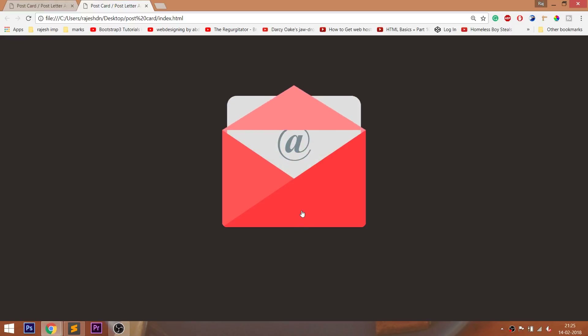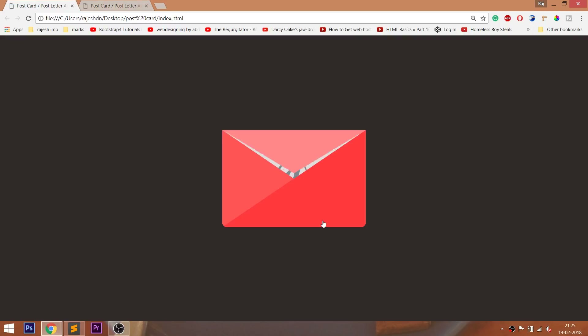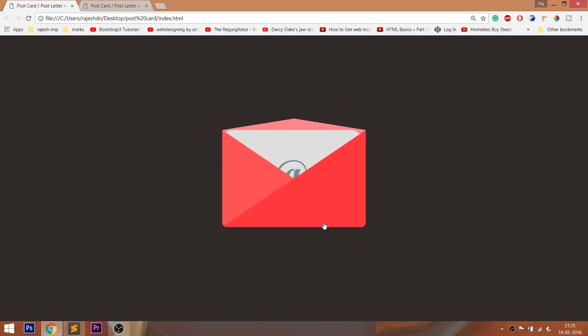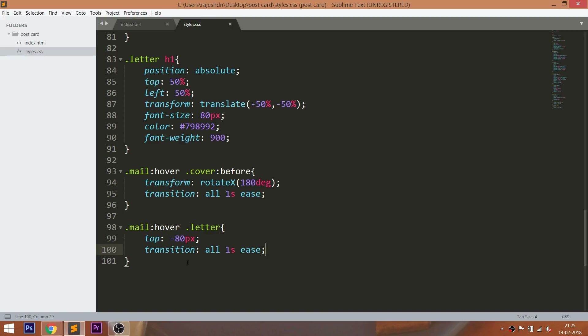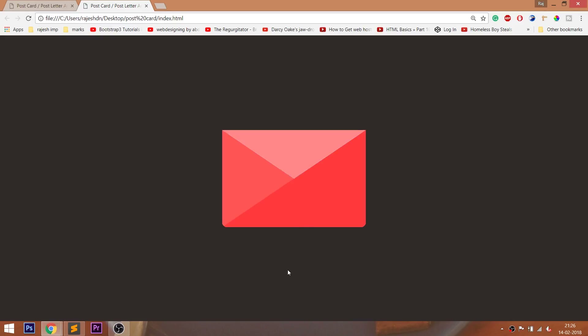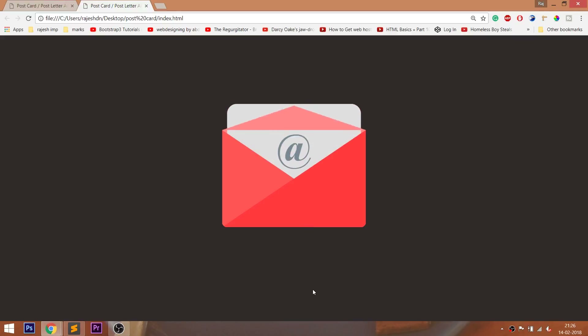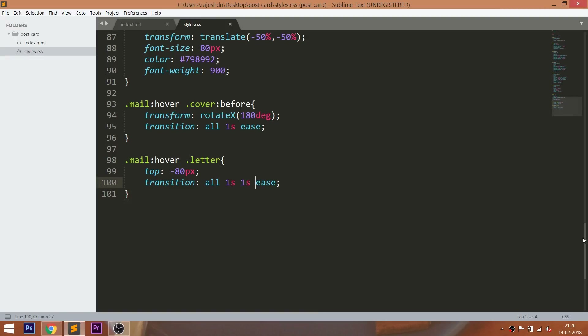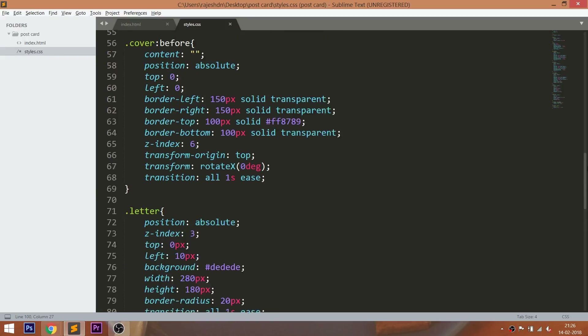We can clearly see the overlap between the letter and cover. When we hover over the mail, the mail cover gets opened first, then the letter comes out and goes back in, and then the cover gets closed. Set a 1 second delay to the letter, and set a 1 second delay to the cover.